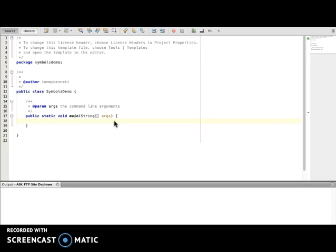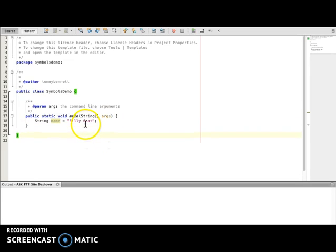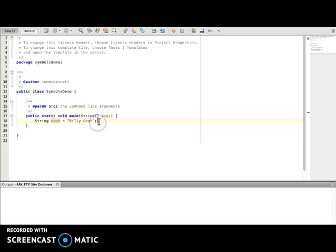I'm going to get rid of that and the first one we covered was the semicolon. So the command could be simply string name equal to Billy Goat. As you can see, this produces a program that runs without error. If we take the semicolon off, of course we will get an error message.